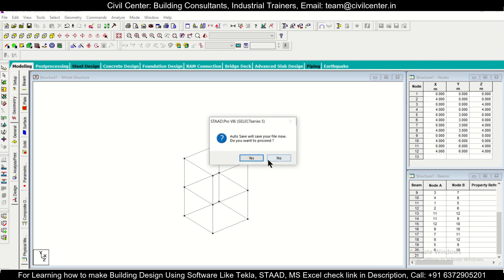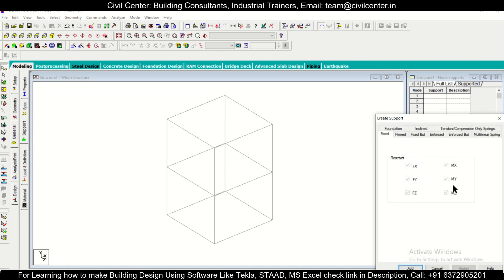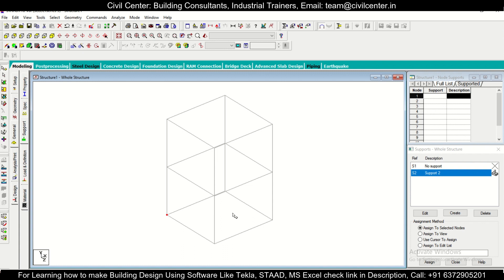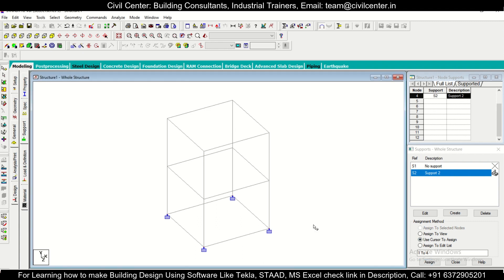Now we can assign supports. Go to General, then Support, and create a fixed support — this represents the foundation and the column below the plinth, which are monolithic with the structure. Click on the support option and, using Ctrl + scroll to rotate the model, select the four base nodes where the columns are. In practice, give supports below every column, not at every intersection.